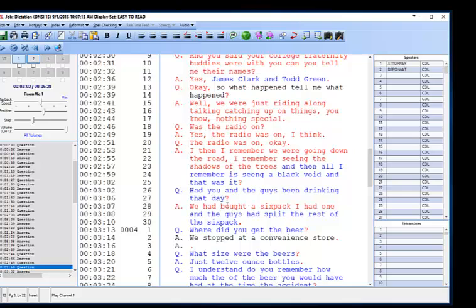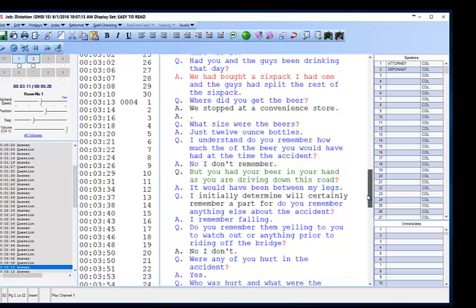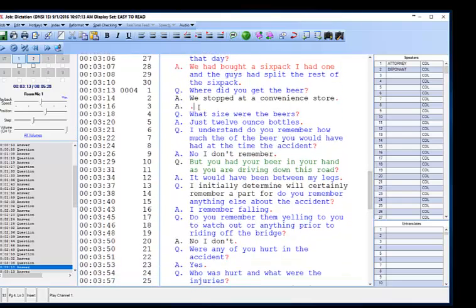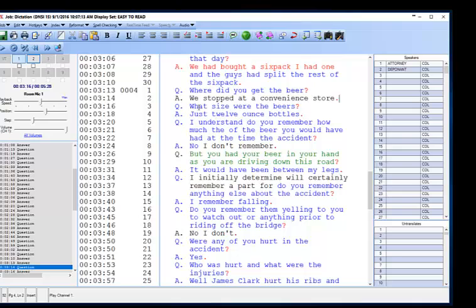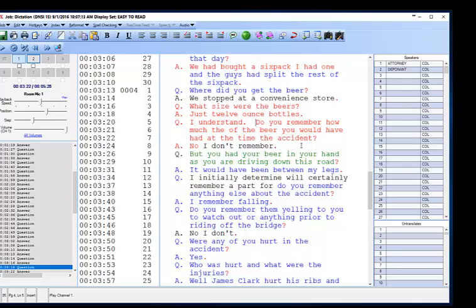Had you and the guys been drinking that day? We had bought a six pack. I had one, and the guys had split the rest of the six pack. Where did you get the beer? We stopped at a convenience store. What size were the beers? Just 12-ounce bottles. Do you remember how much of the beer you would have had at the time of the accident? No, I don't remember. But you had your beer in your hand as you were driving down this road. It would have been between my legs.